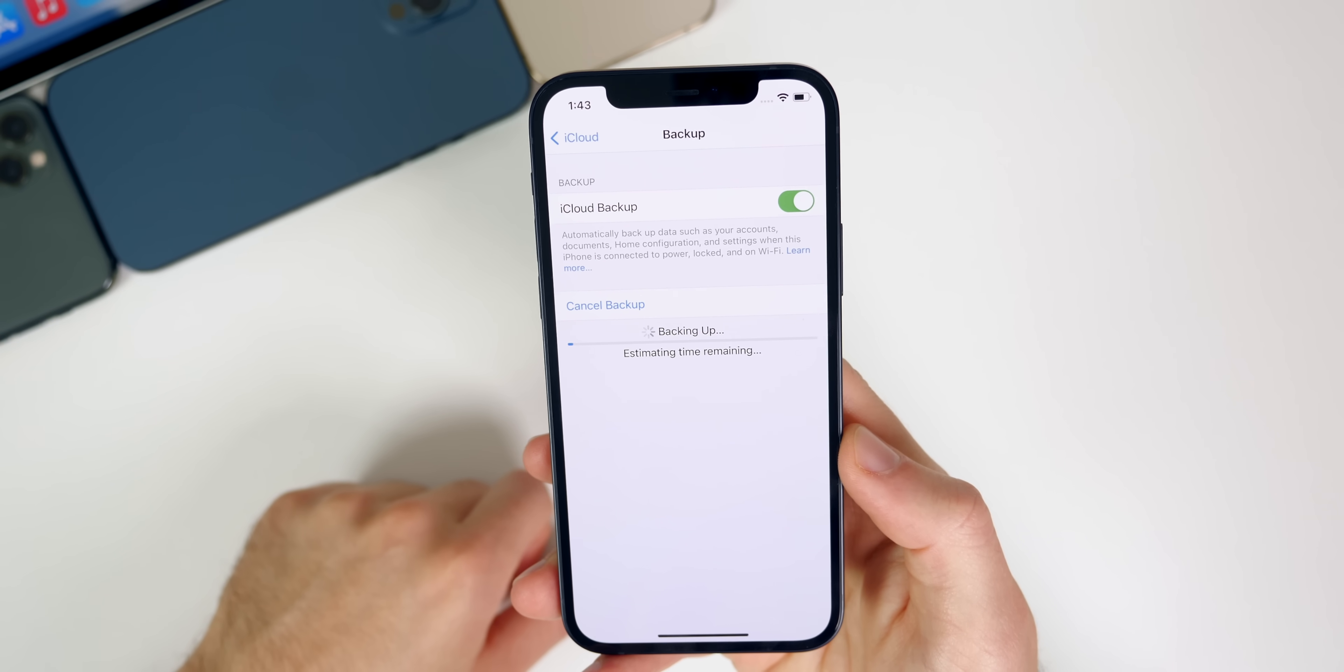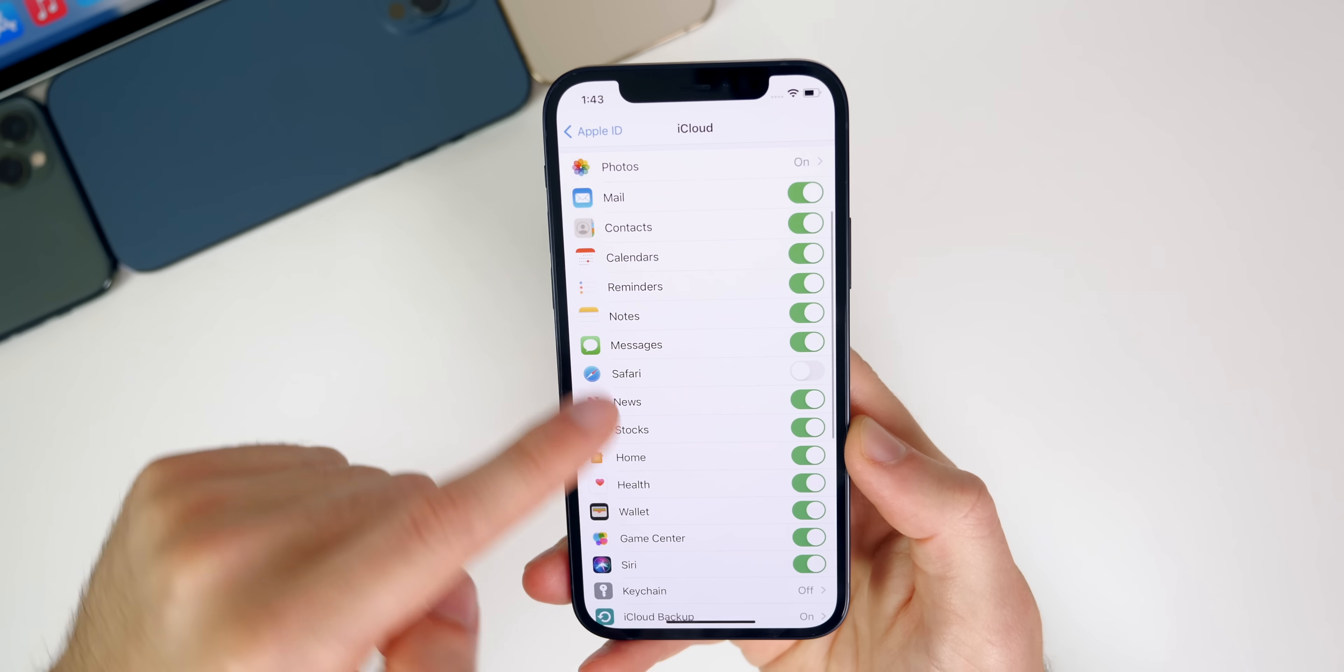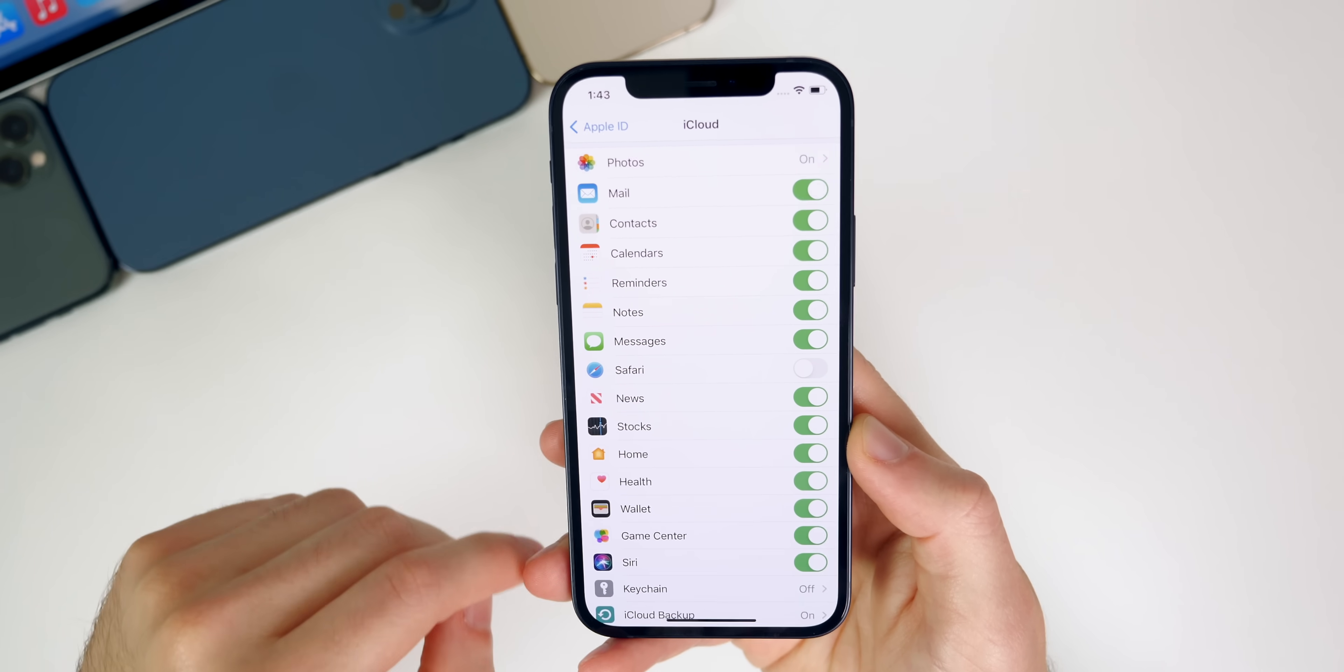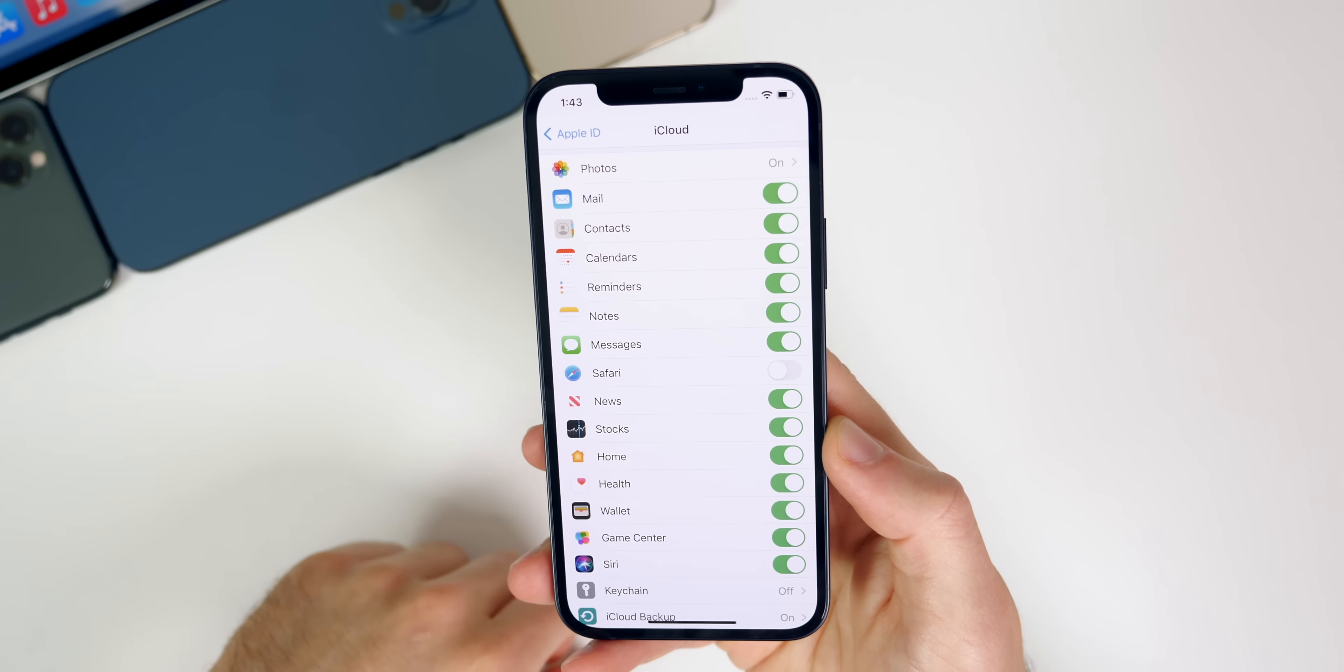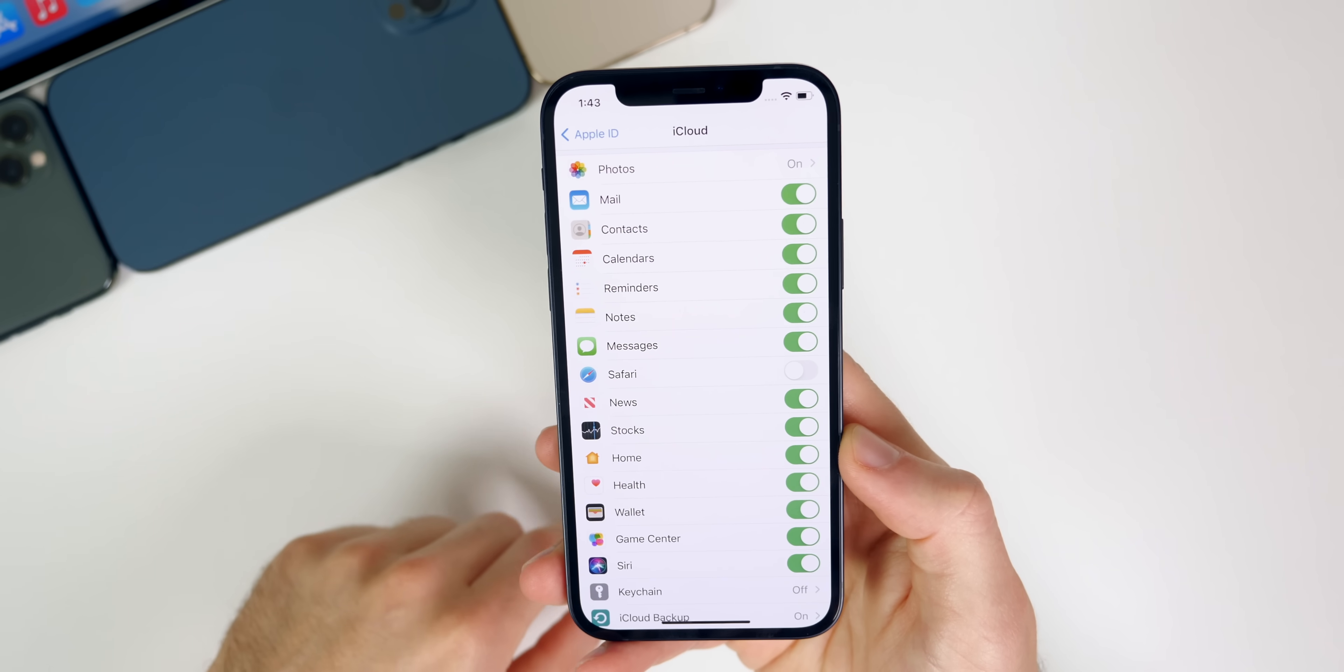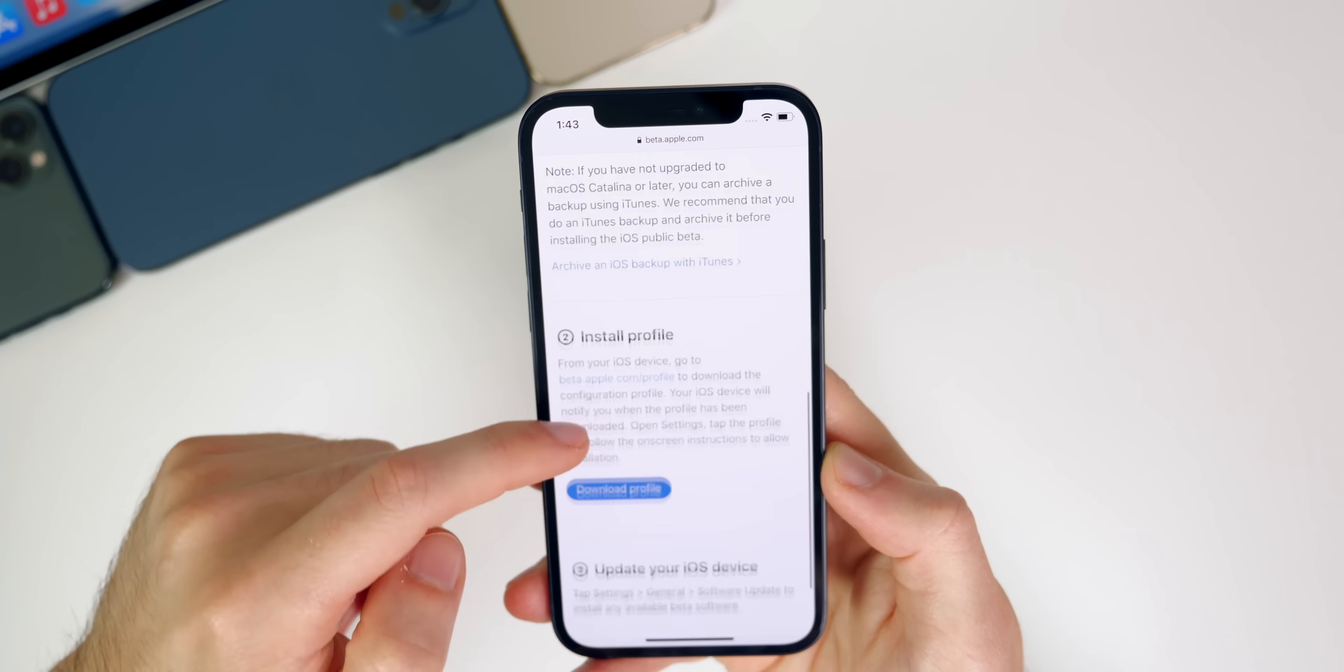Just make sure you do a backup now that way you have a very up-to-date backup. Of course you want to make sure that everything is selected right here so you get all of your stuff over on iOS 15. You probably will not lose any data but just in case something goes wrong, you want to make sure that you have that backup set.